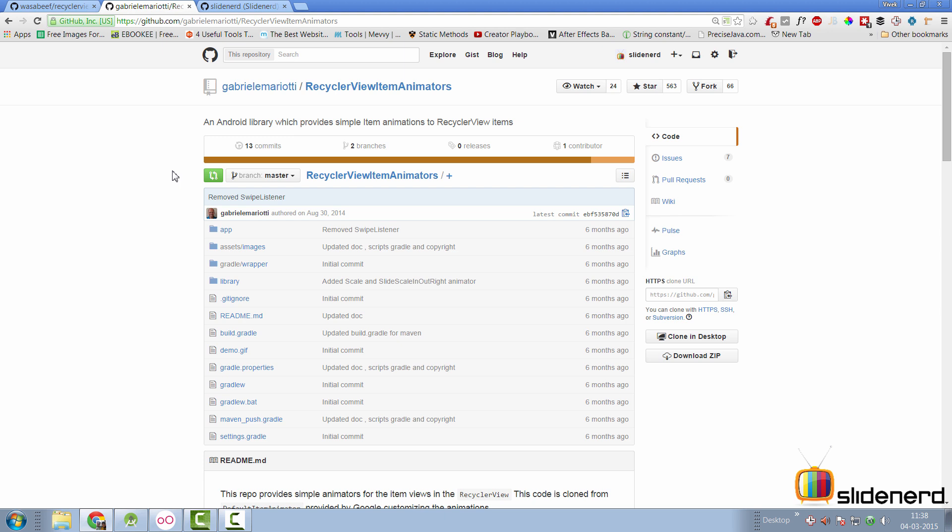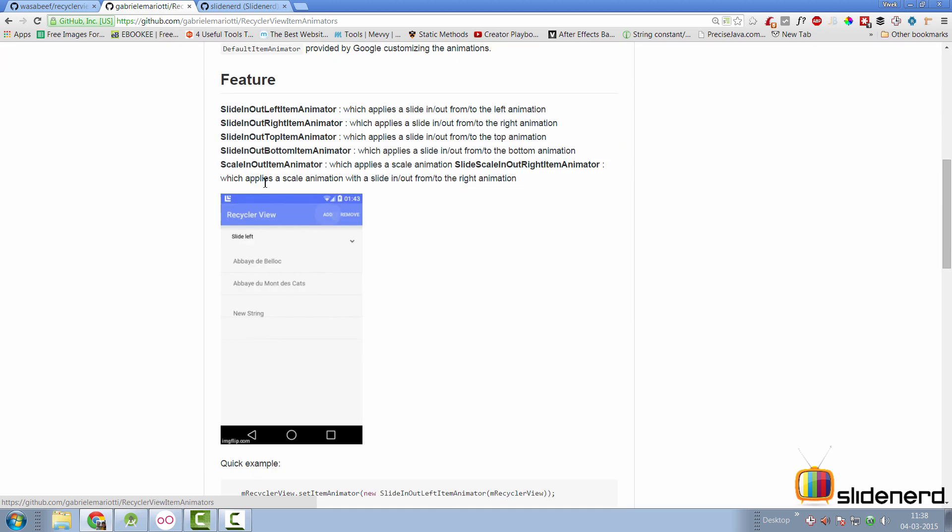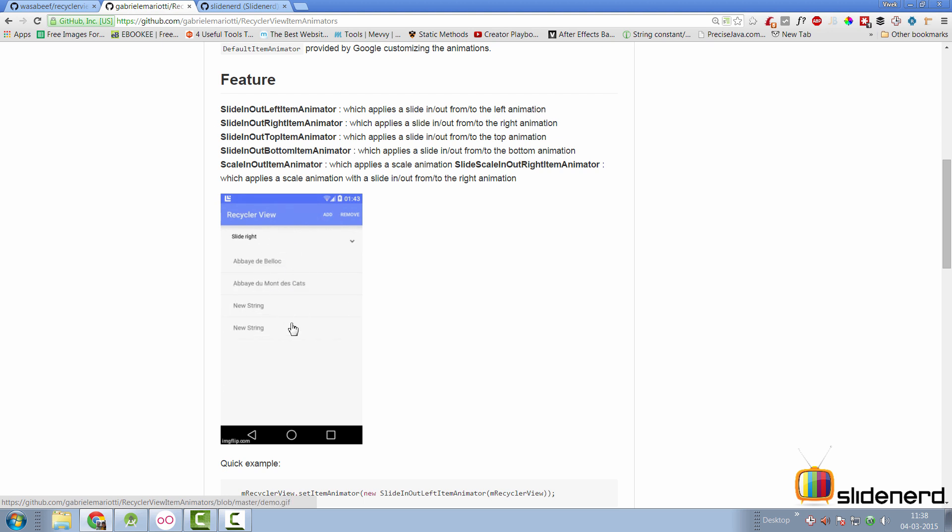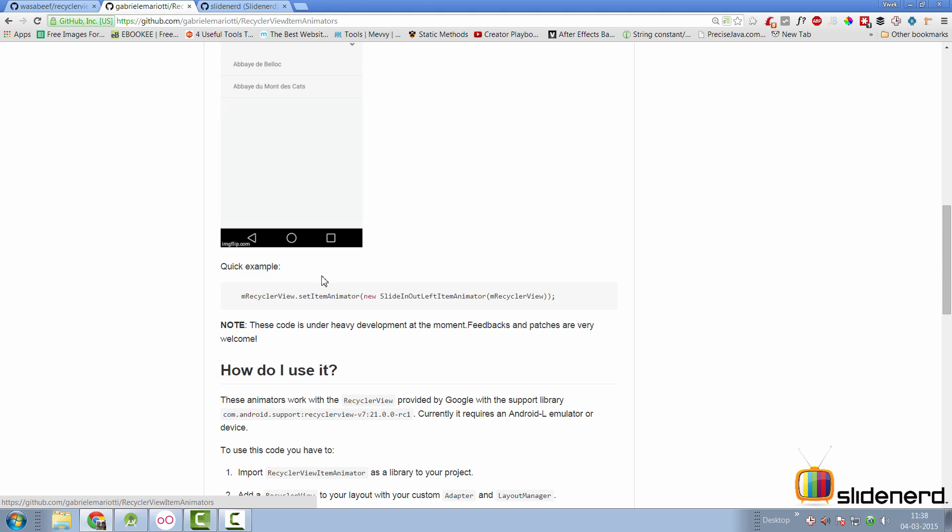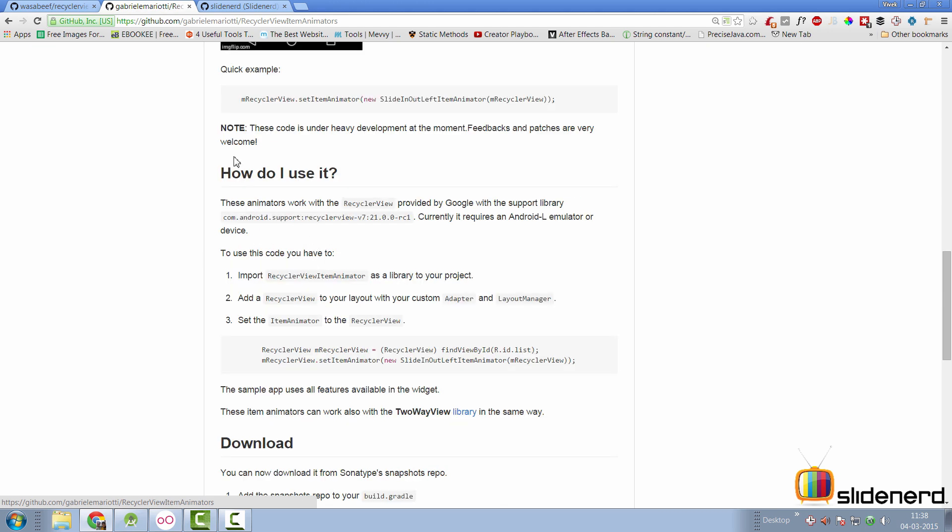There are two animator libraries. One of them is from Gabriel Mariotti and that is recycler view item animators. It provides these five animations that you can see slide in left out and there's a nice representation of how they look like in this gif image which you can see here.